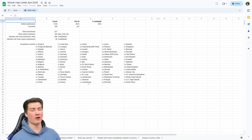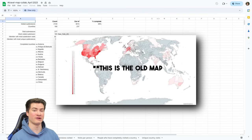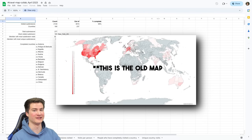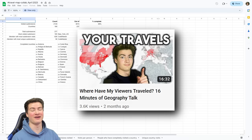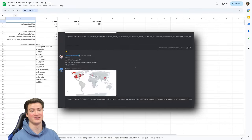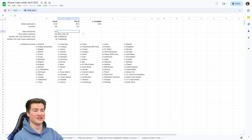Welcome to the channel and welcome to the second update of our travel map collab. If you're not familiar with this project, we've been combining all of our different world travel maps into one big map showing where everybody in our community has been. I made a video about the first few dozen submissions back in February and the response to that was insane. Since then we've gotten over 200 more submissions, so now we have 277 submissions total.